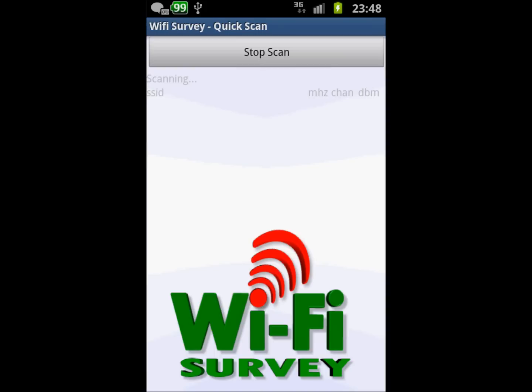Don't worry if this takes a good few seconds — that can happen. This is related to the way Android scans Wi-Fi networks.